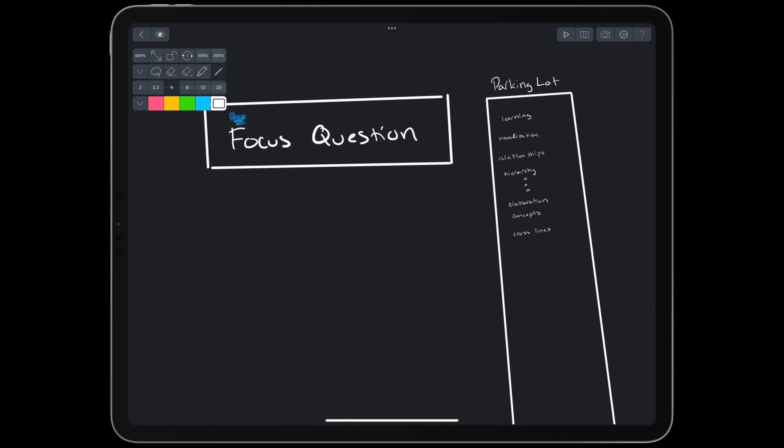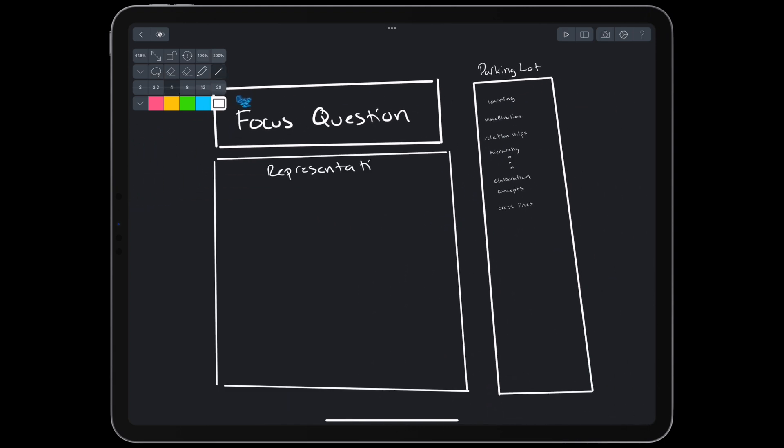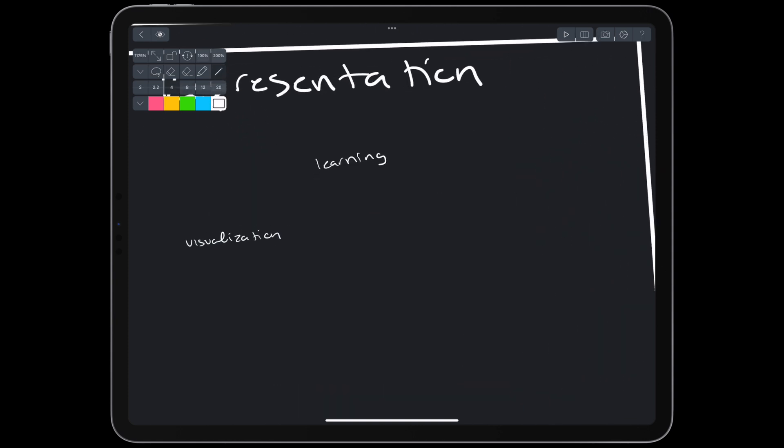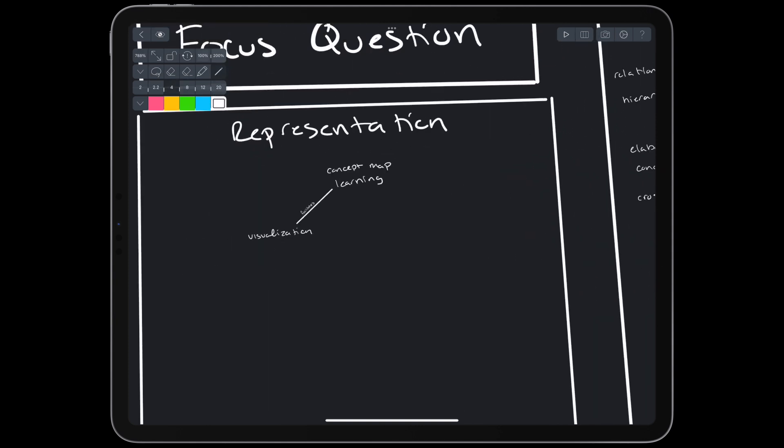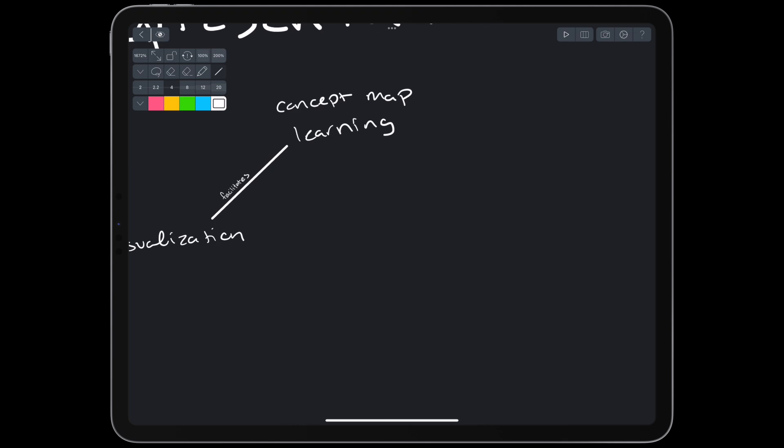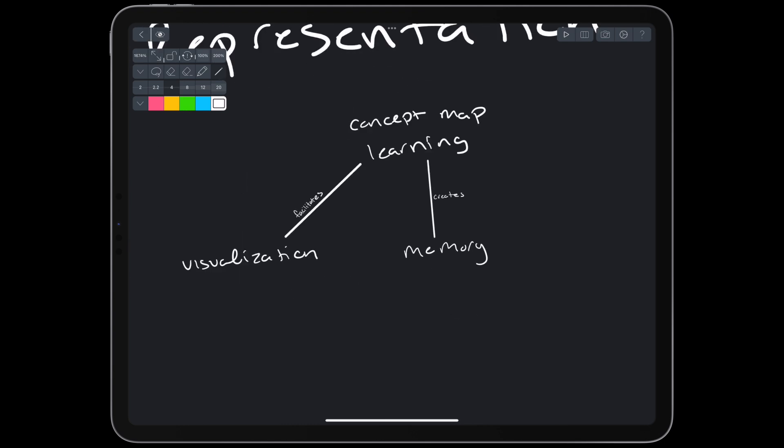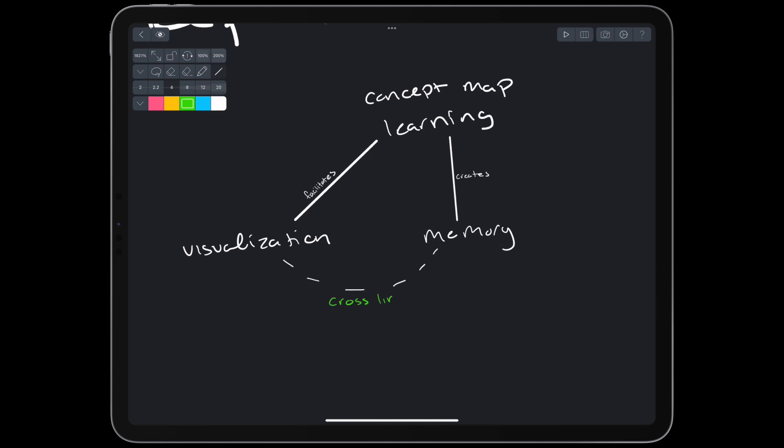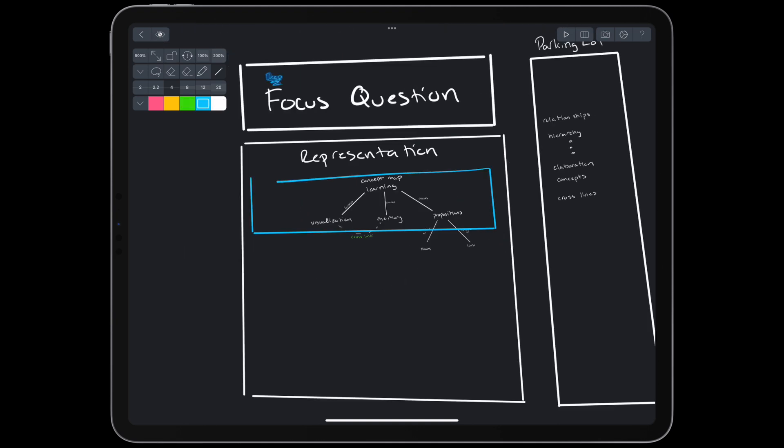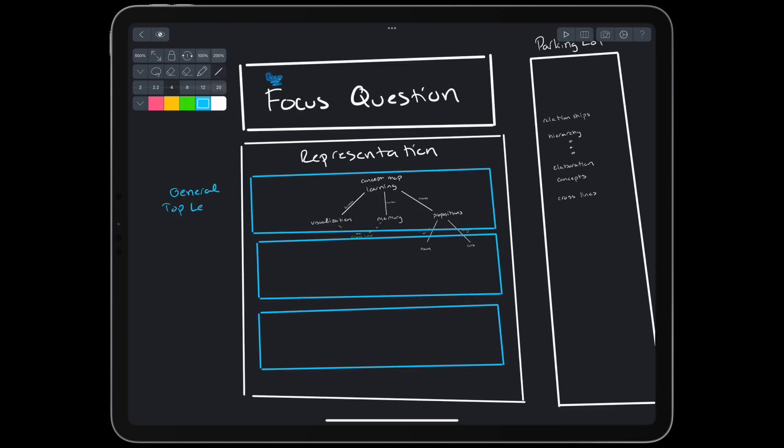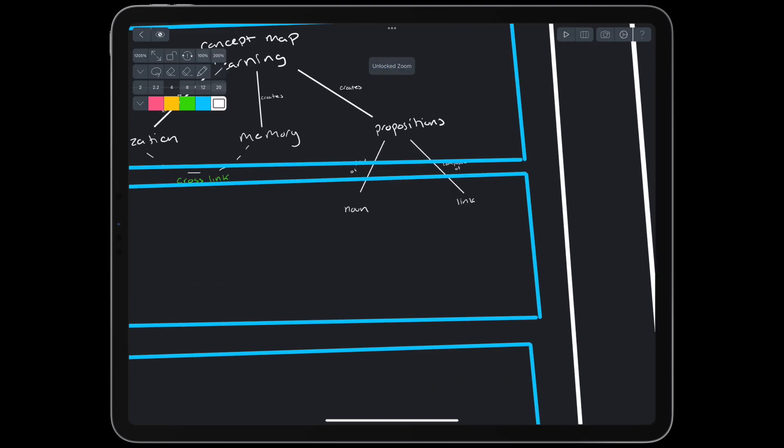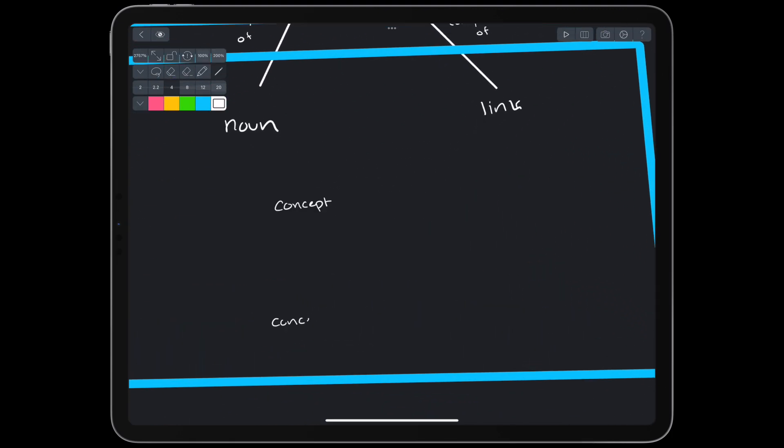Taking one keyword at a time, we build a representation of our understanding of the topic. When connecting keywords, we write down the explicit relationships between them. To show other relationships, we can even add non-hierarchical connections, called crosslinks. Usually the map is organized into a few levels of hierarchy, where the bottom-most layer is examples. The combination of two concepts and a link makes a proposition, aka declarative knowledge. An example would be, neuron sends a signal.